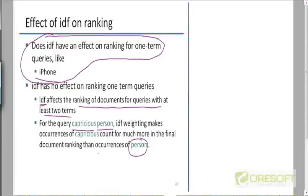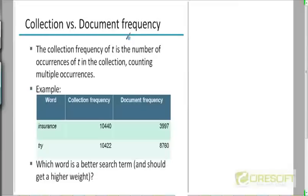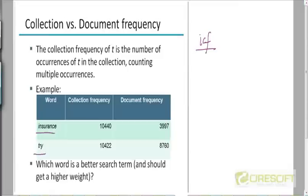Let me talk about why we use IDF instead of ICF — the inverse collection frequency. Recall that collection frequency is the number of times a term occurs in the collection as a whole, counting multiple occurrences in a single document. In the RCV1 corpus, 'insurance' appears 10,440 times and 'try' appears almost the same number of times by collection frequency. But by document frequency, 'insurance' appears in only 4,000 documents, whereas 'try' appears in 8,000 documents.